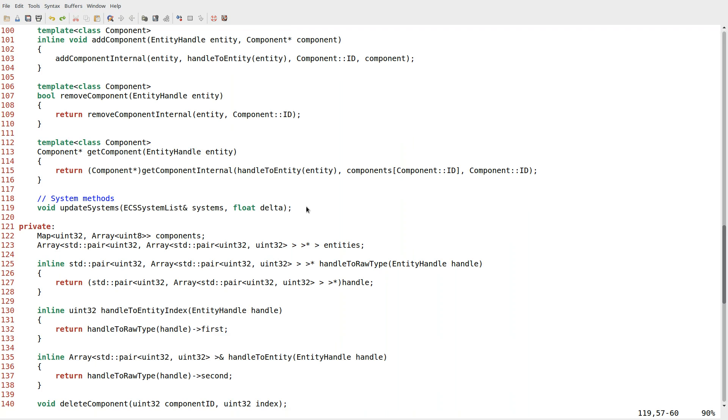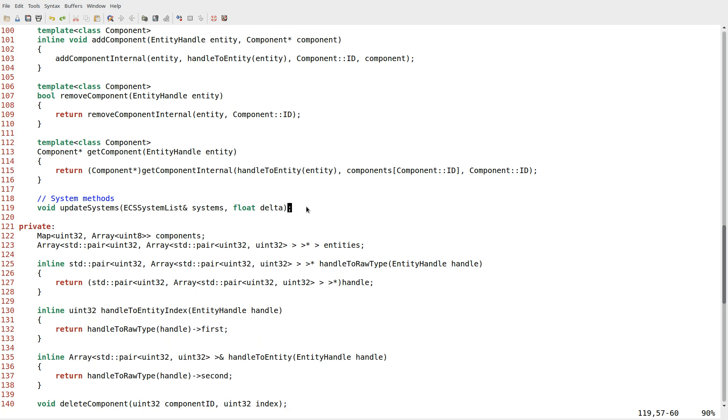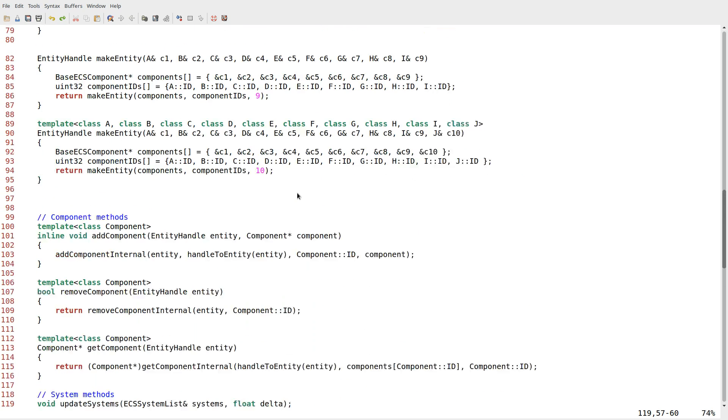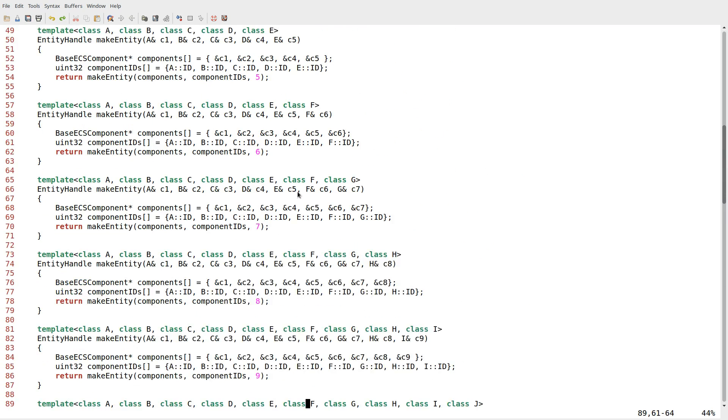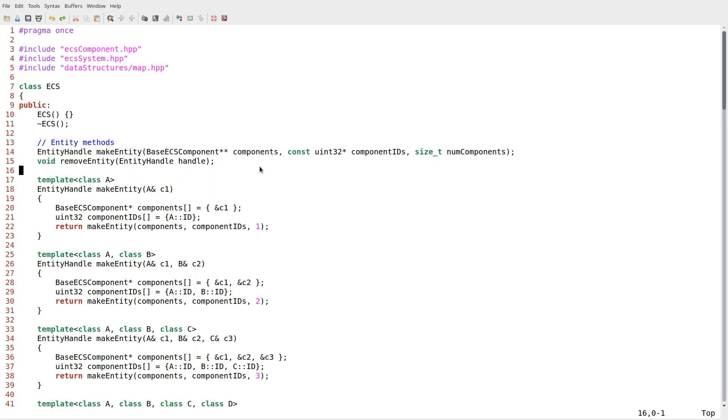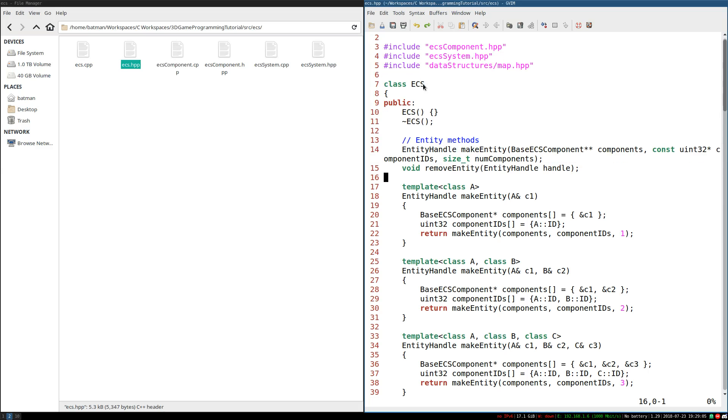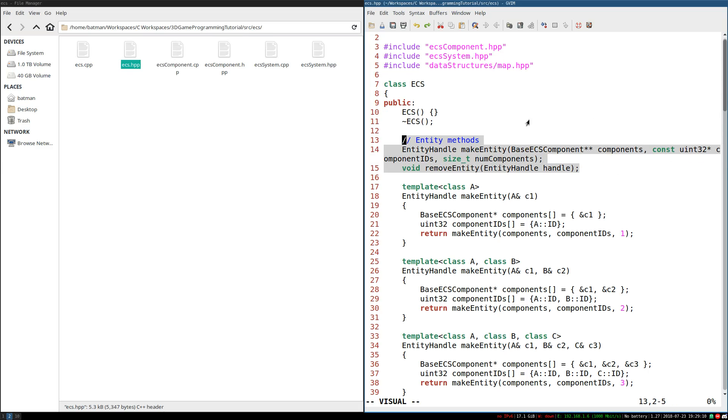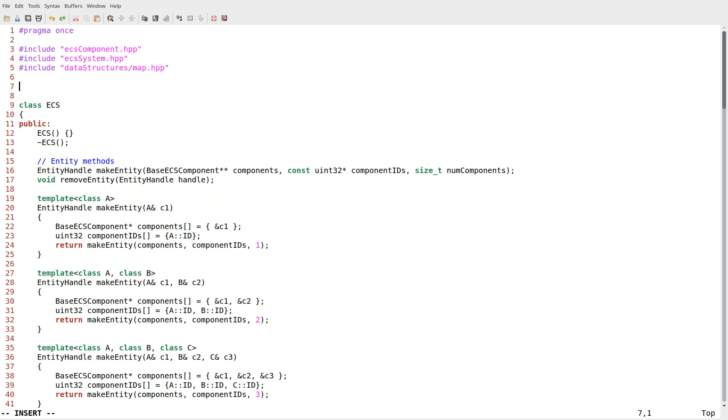Specifically, we're adding the ability to have observers, the observer design pattern. So on certain actions, like creating a new entity, I could observe that and have some event triggered. Like hey, interaction system, we've just added a new entity. Or we just removed an entity. So this is where we're going to start.